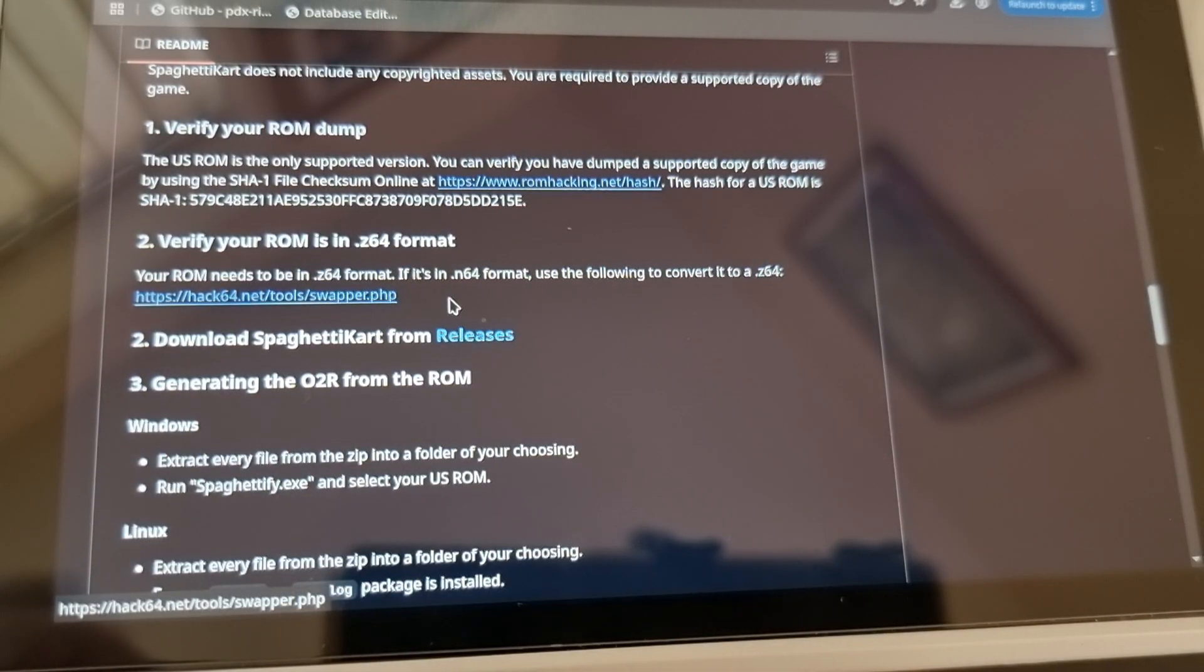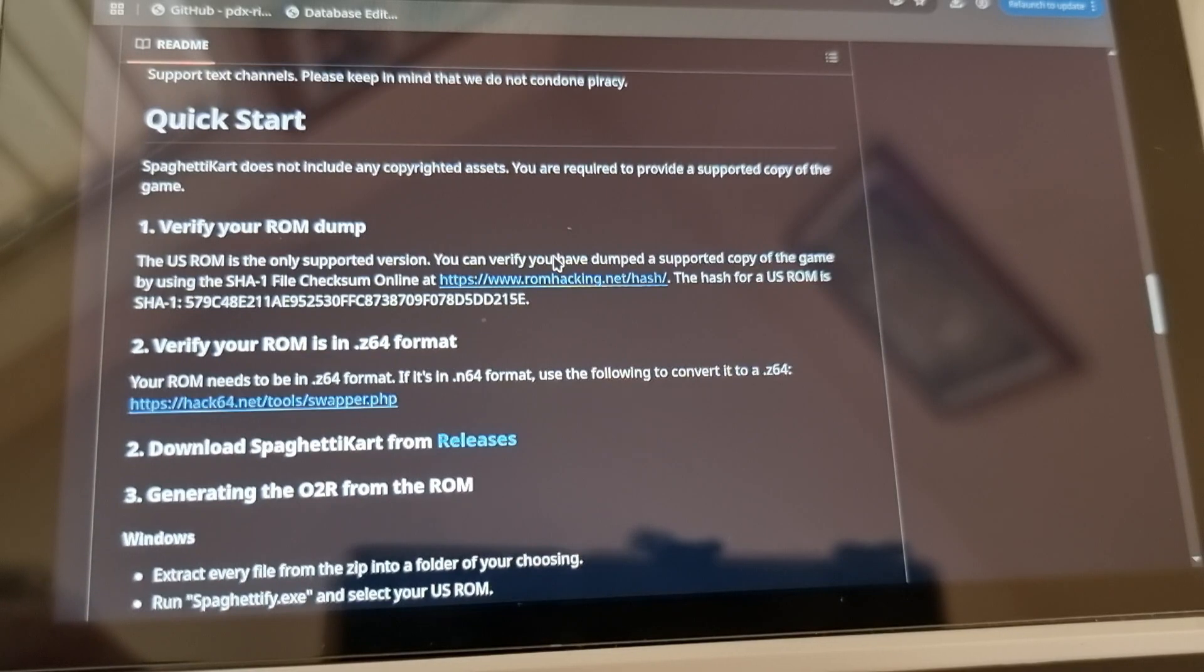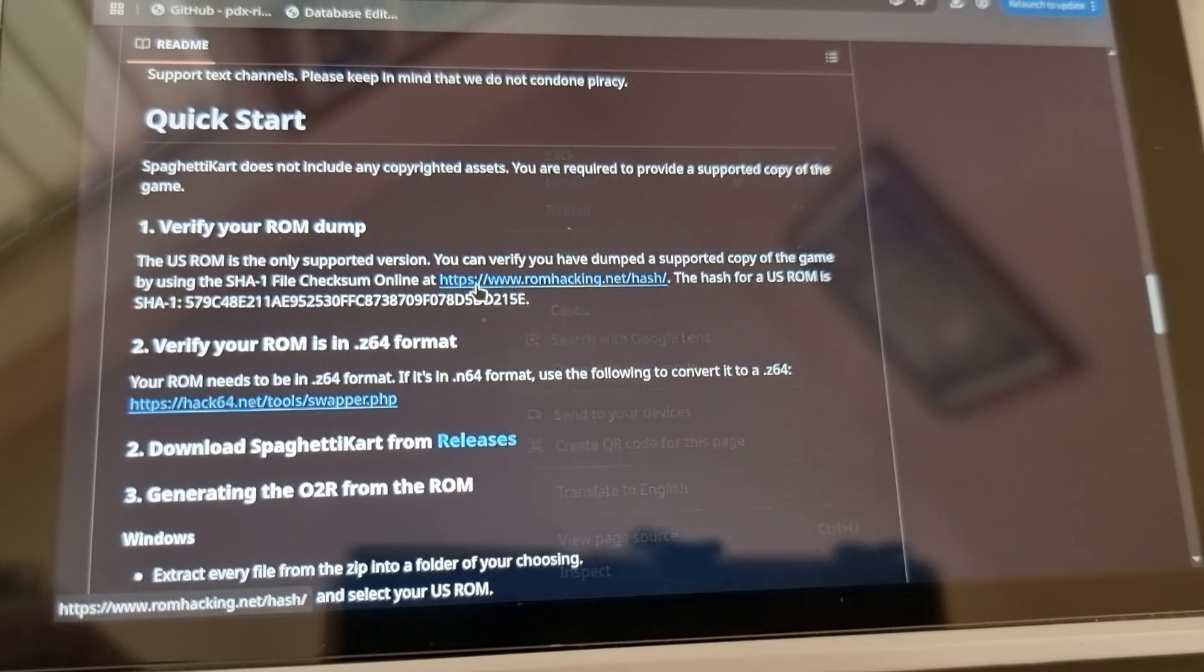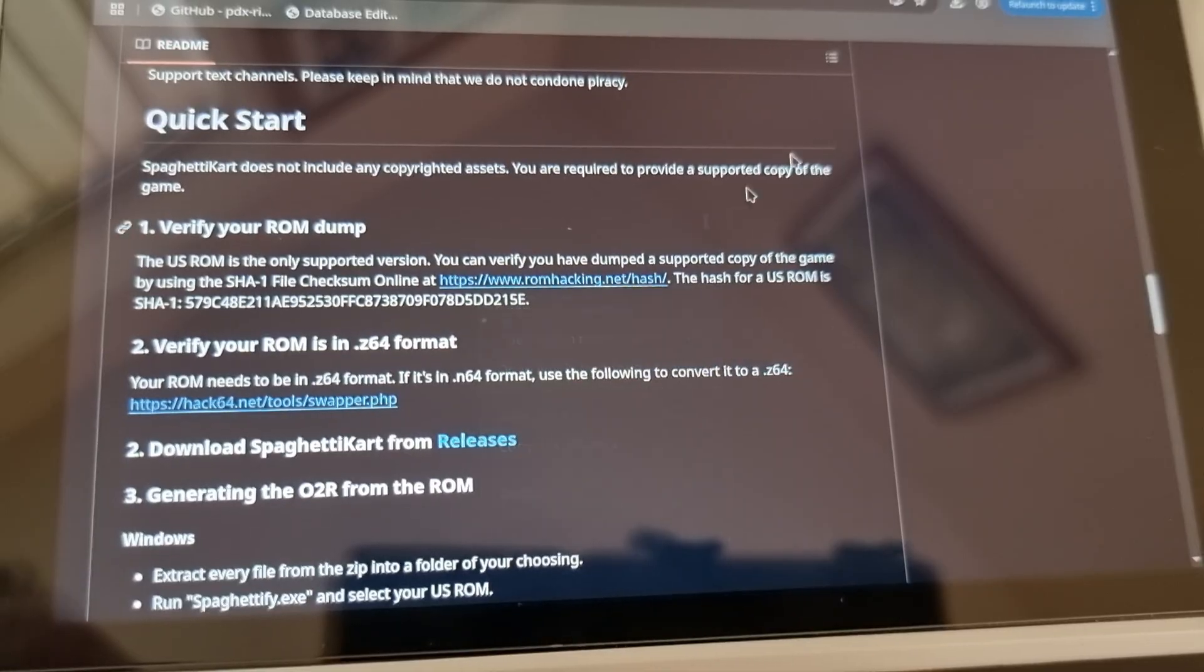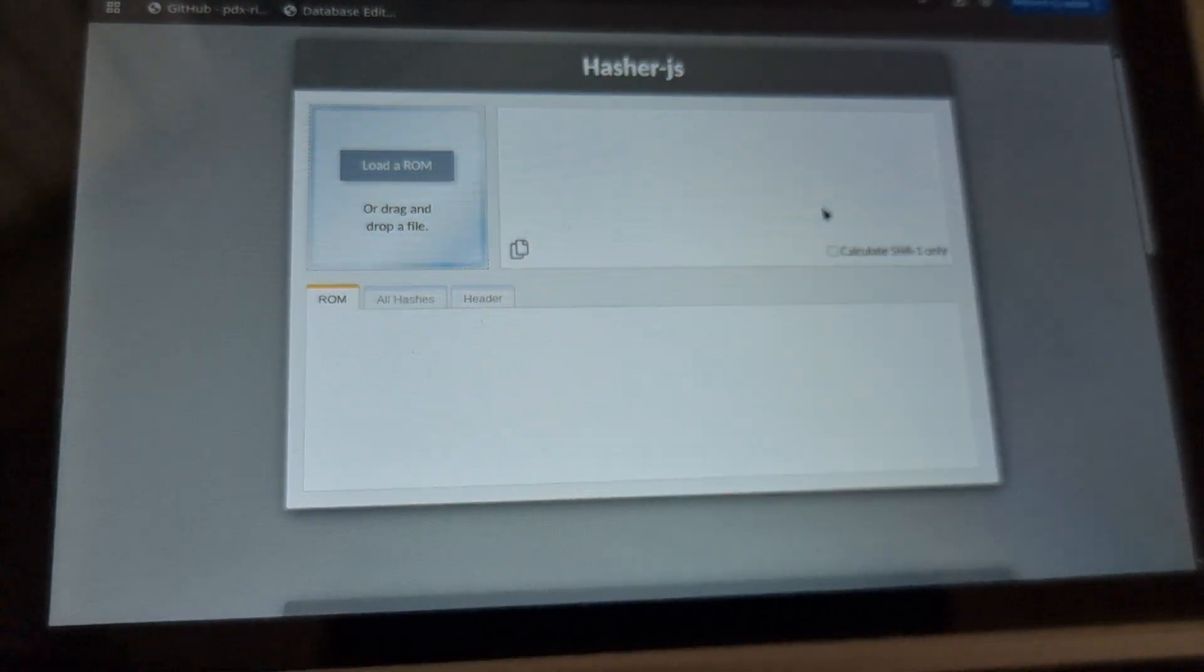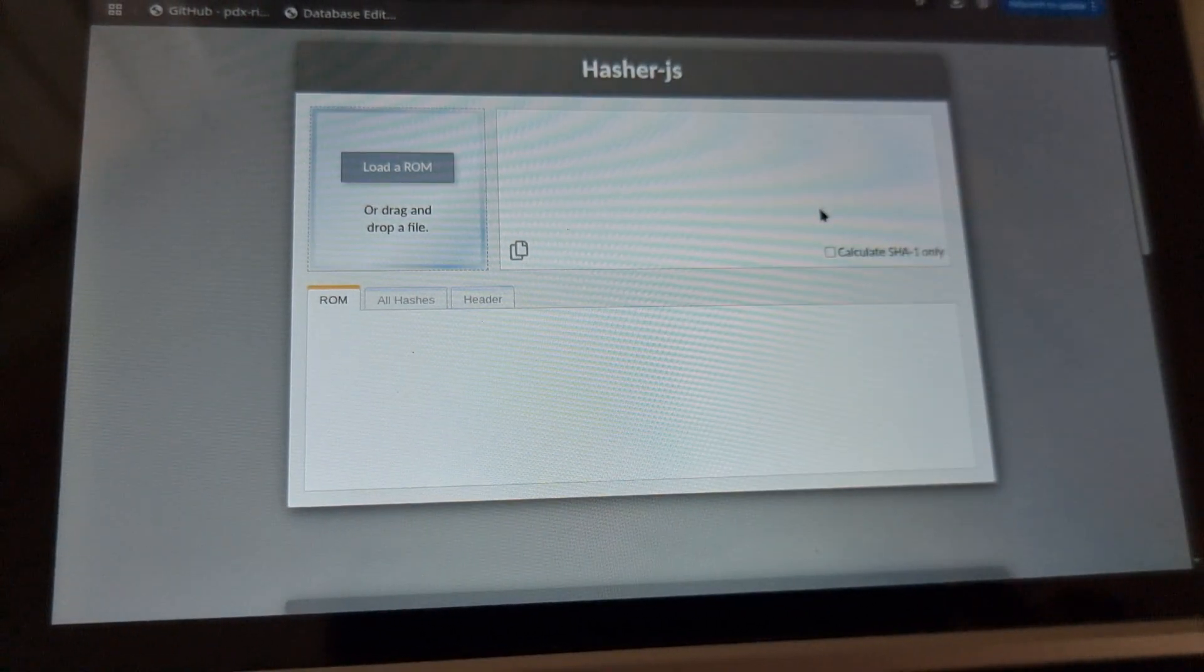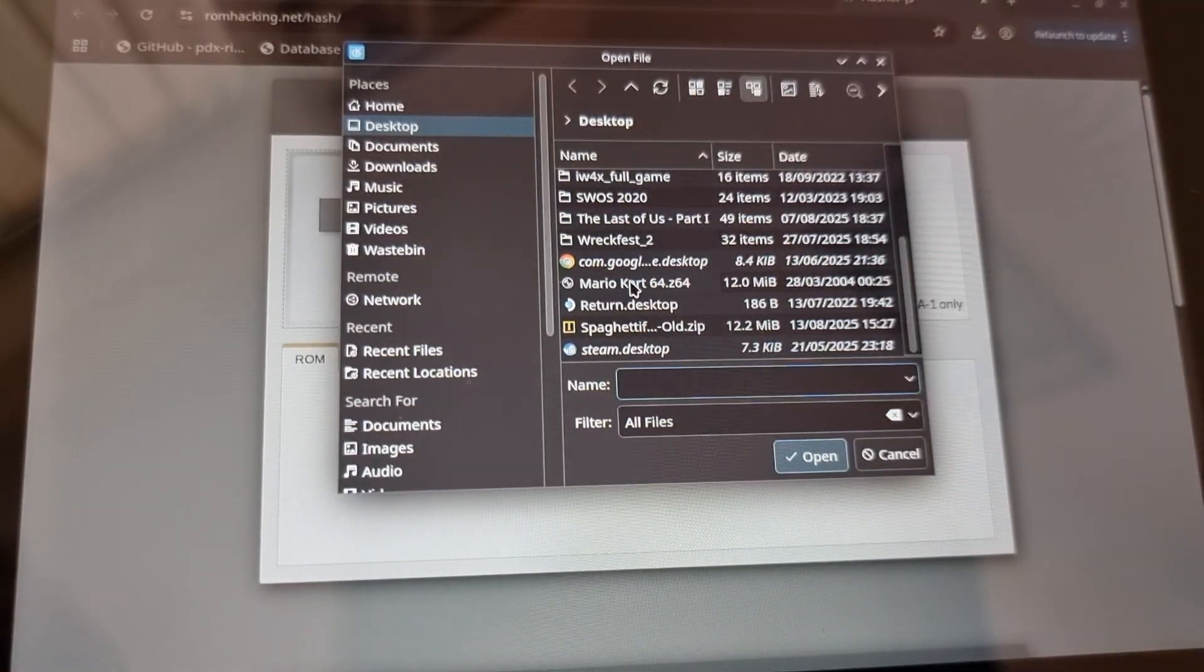There's written instructions if you find them easier to follow than listening to me. So there's a couple of links in here that we need to do. You need to make sure that your Mario 64 file is saved in this format. If it's not, there's an option to be able to change it. You need to make sure it's the right one as well and you can test it here.